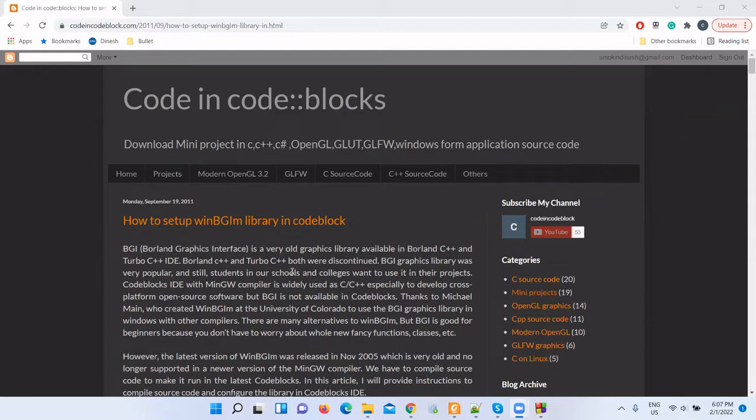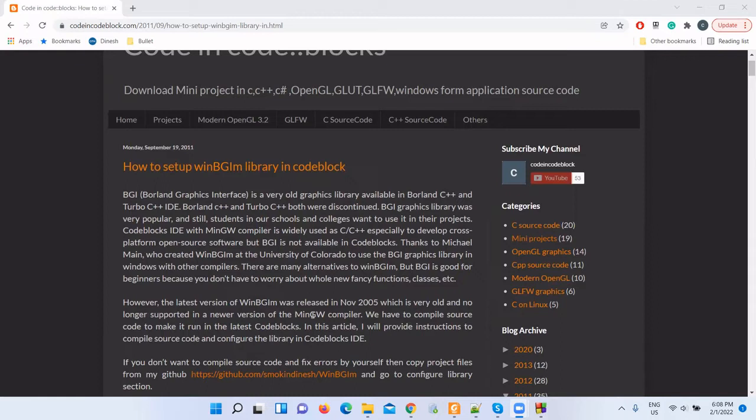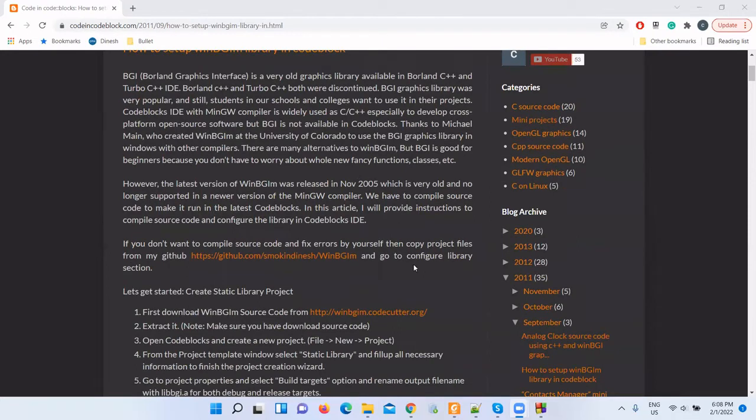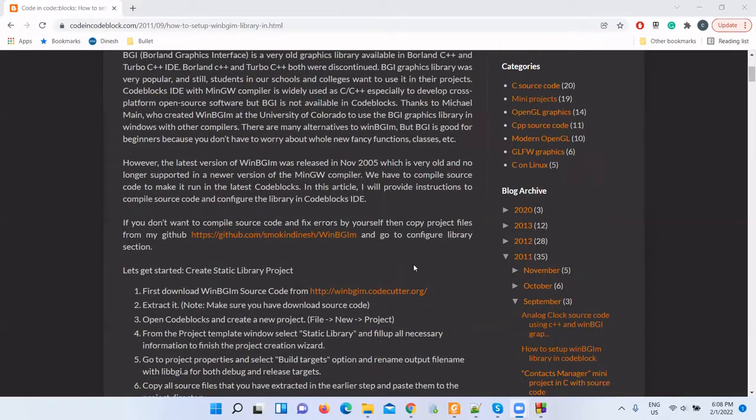But these IDEs are discontinued and nobody uses them nowadays. Code::Blocks IDE with MinGW compiler is very popular, especially in open source projects and cross-platform applications. It is widely used in universities and colleges. BGI graphics was very popular among students because it was very easy to learn and implement. The latest release of WinBGIM library was in November 2005, which is very old and does not compile in the latest version of Code::Blocks, so we have to compile it ourselves.